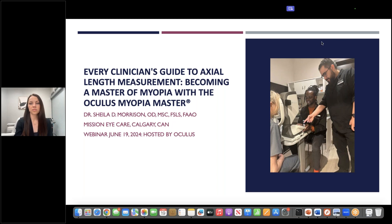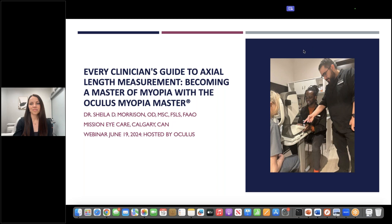Our speaker tonight is Dr. Sheila Morrison. Dr. Sheila Morrison is a private practice clinician and educator. She earned her doctorate of optometry and master's degree in vision science with a focus on scleral lenses, along with a residency in cornea and contact lens from Pacific University College of Optometry. After serving on faculty at the University of Houston College of Optometry as a full-time clinical professor, Dr. Morrison joined Mission Eye Care in Calgary, Alberta, Canada, where she is the co-residency supervisor of the Mission Eye Care Residency in Cornea and Contact Lens and is also adjunct faculty at the NSU Oklahoma College of Optometry.